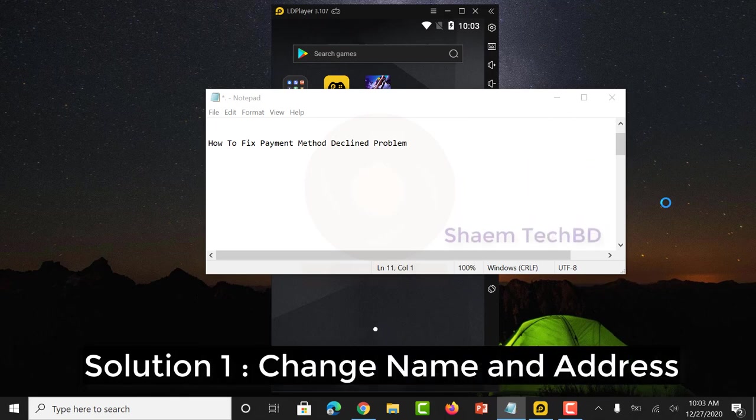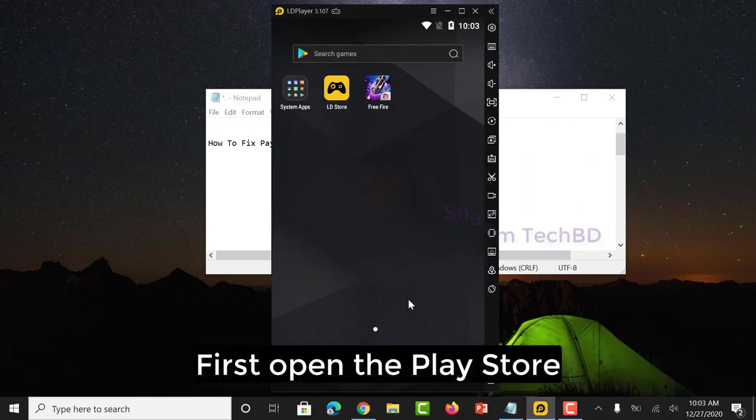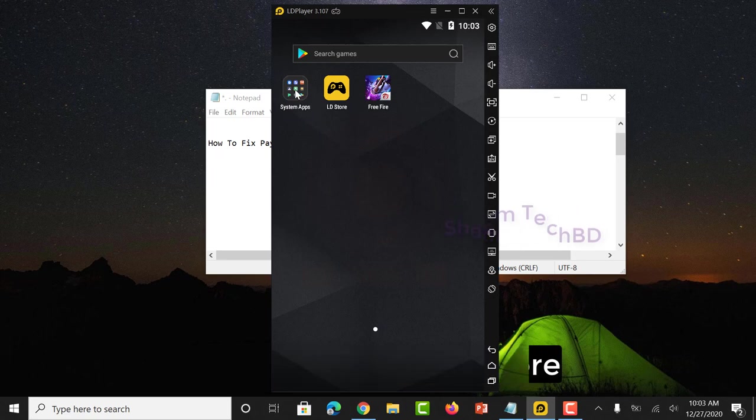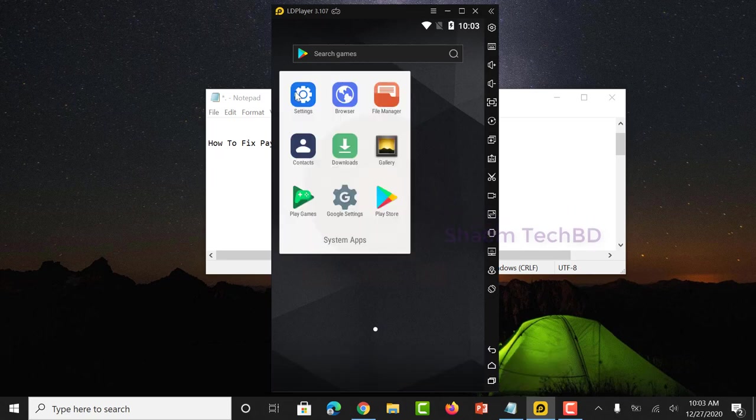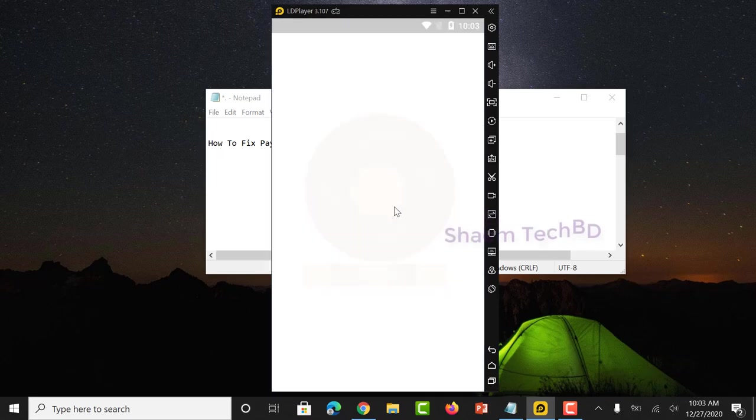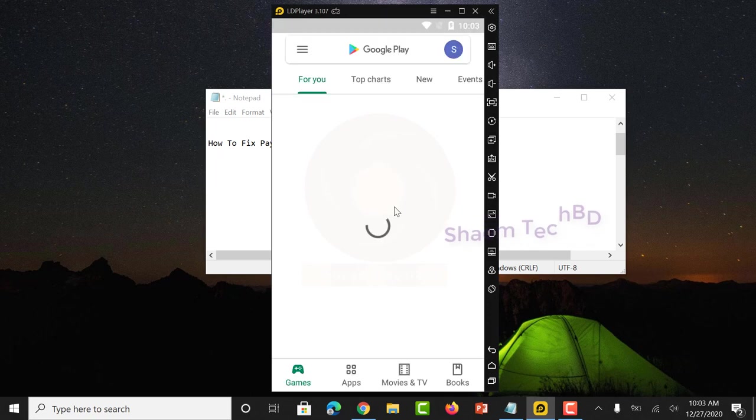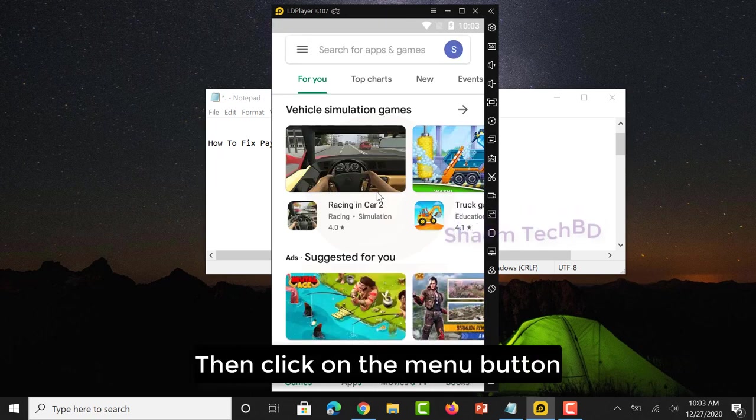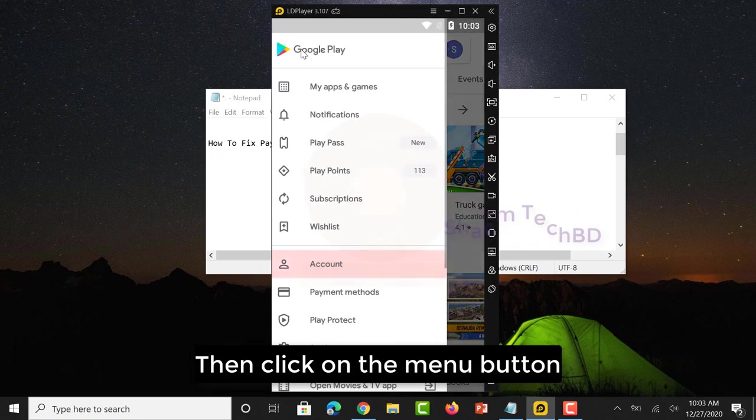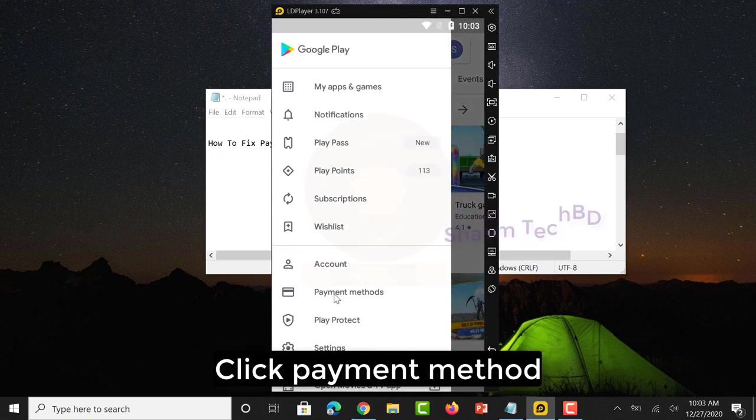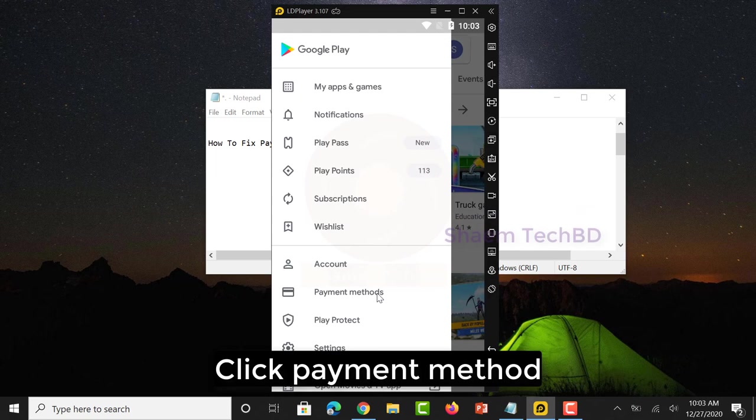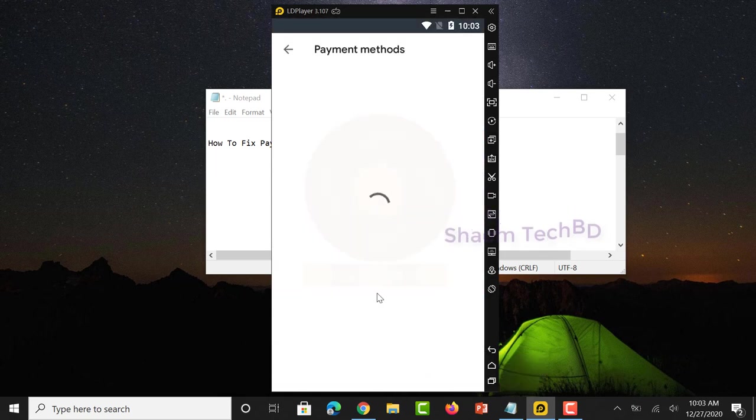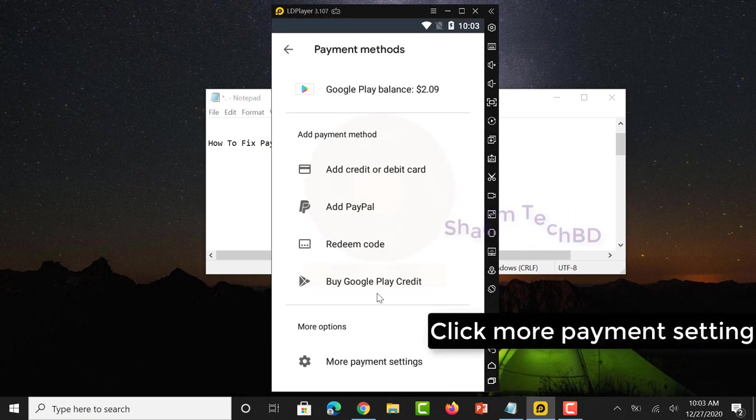Solution 1: Change name and address. First open Play Store, then click on Menu button, click Payment Method, click More Payment Settings.